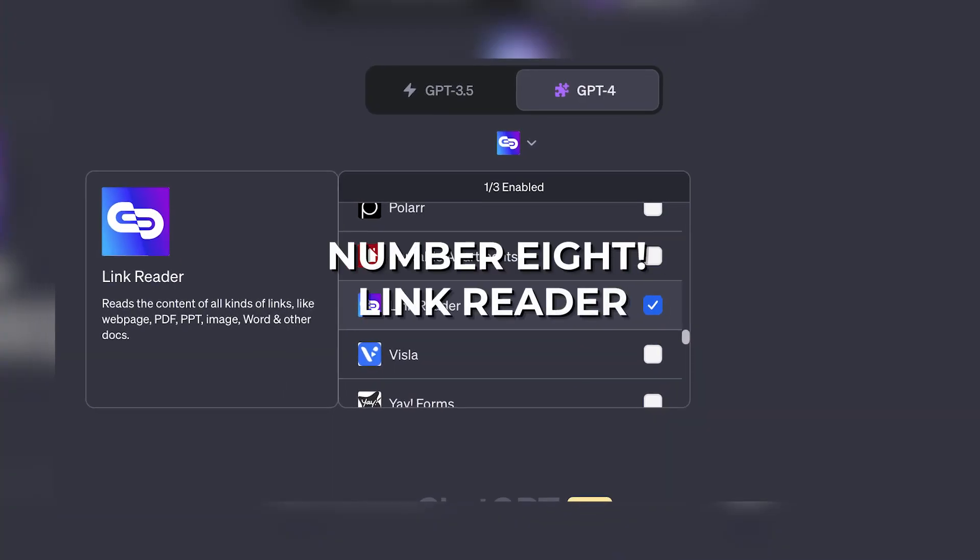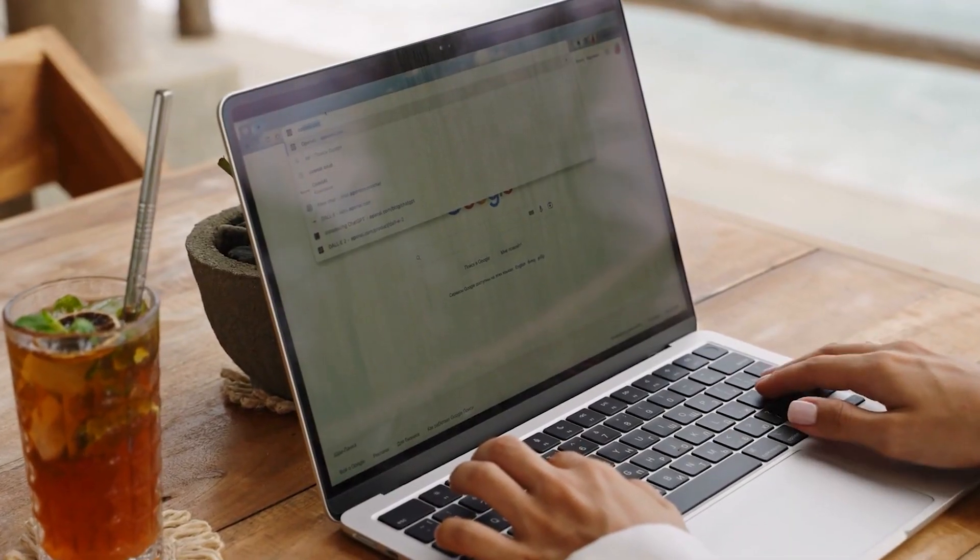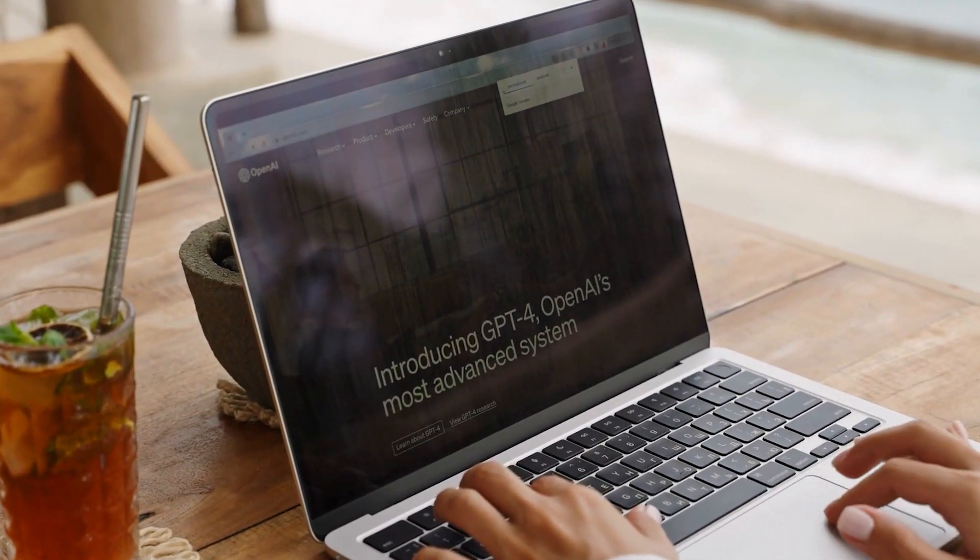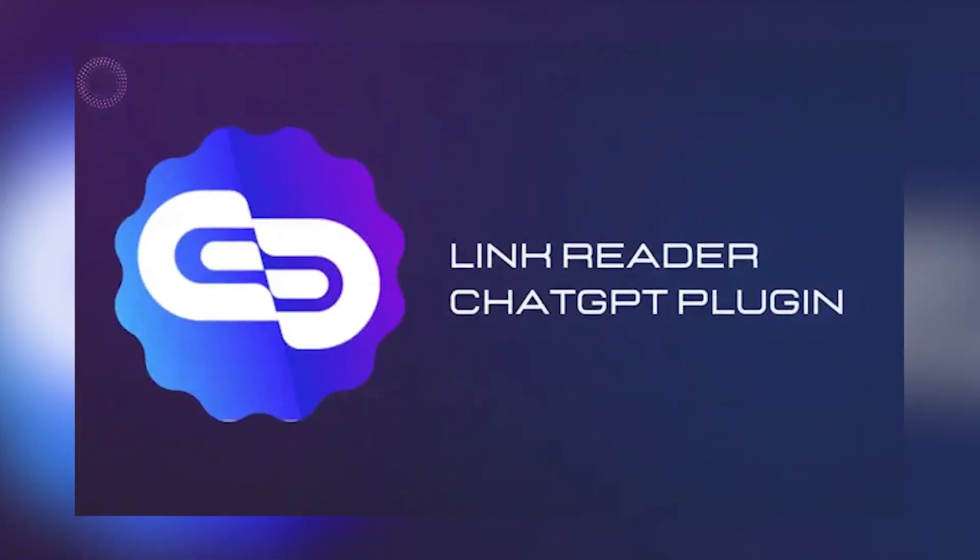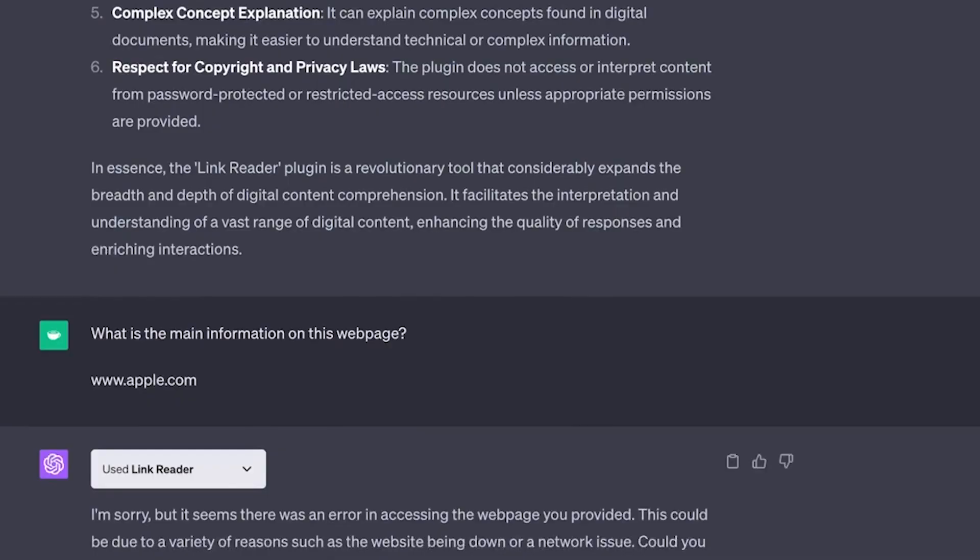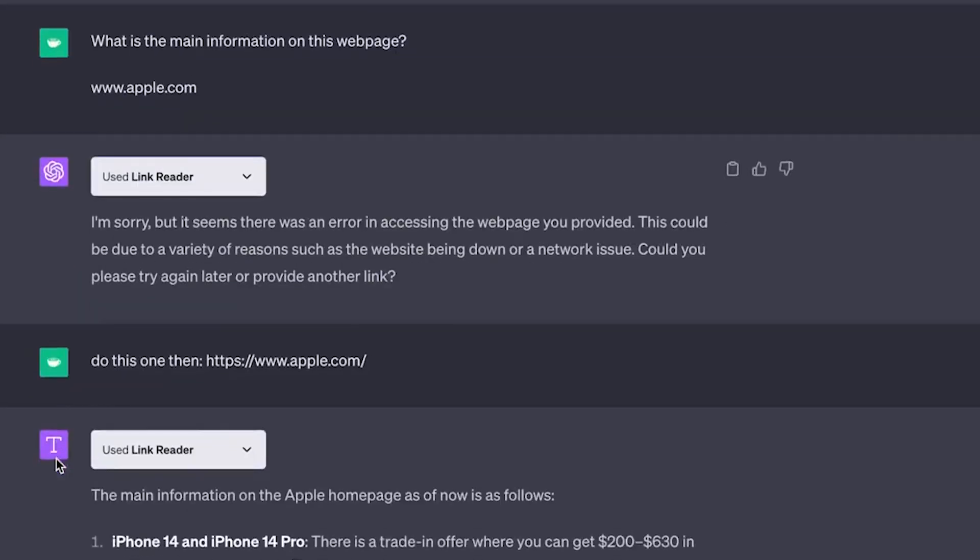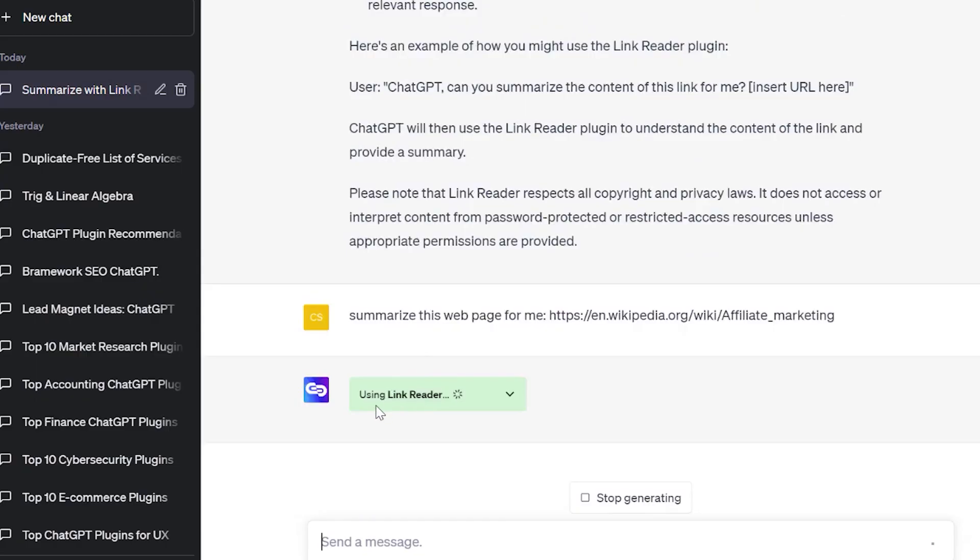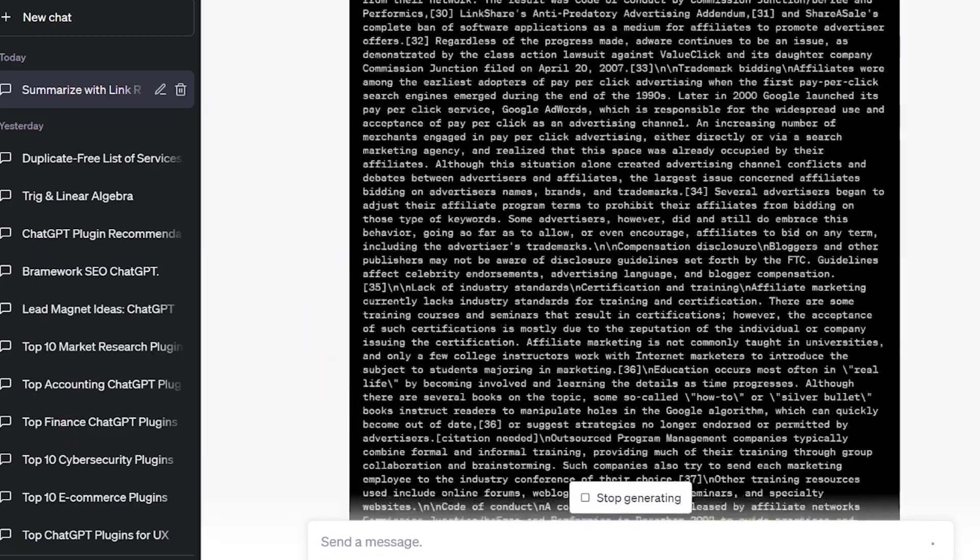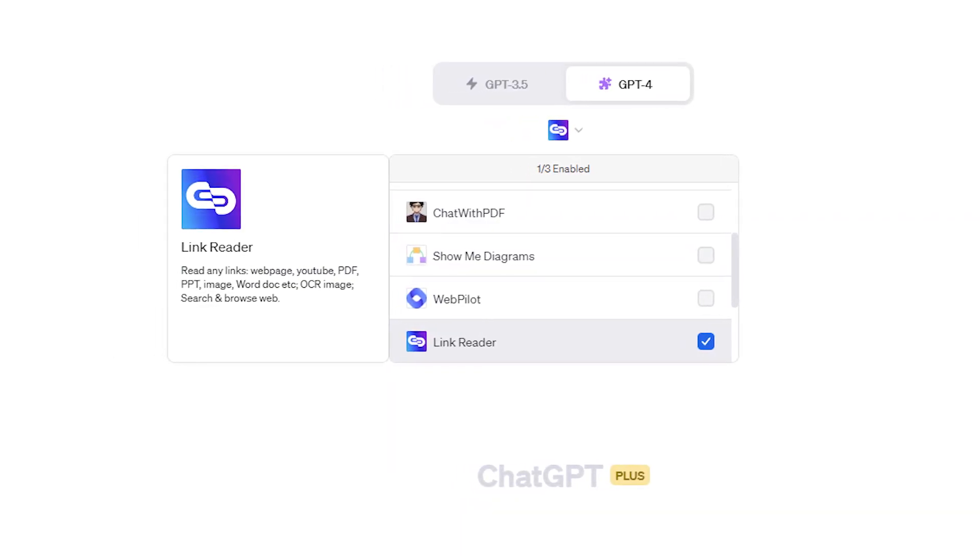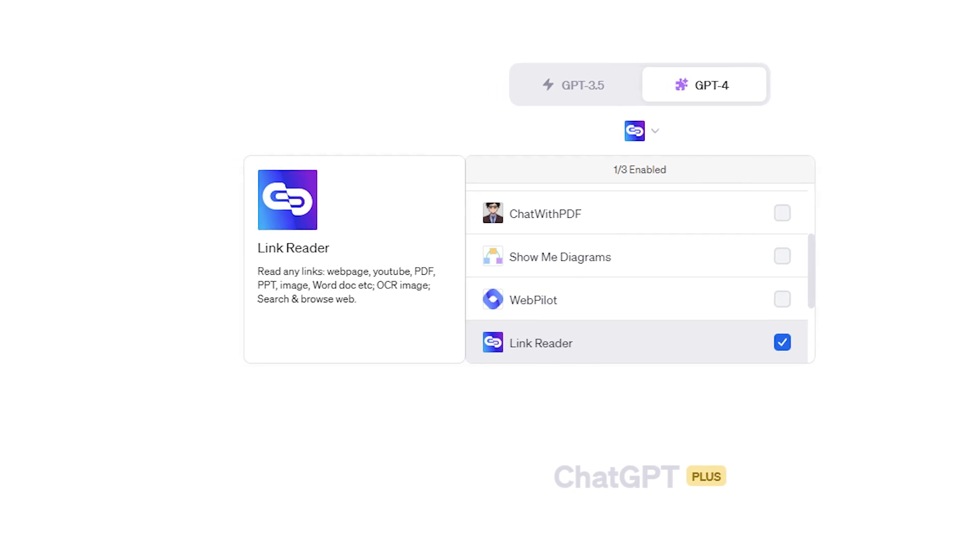Number eight: LinkReader. While some of the best ChatGPT Chrome extensions can read web pages for you, not everyone is into extensions and wants stuff simpler. For those, LinkReader can be one of the best ChatGPT plugins. Put simply, this plugin can read the content of all kinds of links, including web pages, PDFs, images, and more. All one needs to do is provide it with a link and ask it for information. ChatGPT then interfaces with LinkReader and provides a well detailed answer to the query.